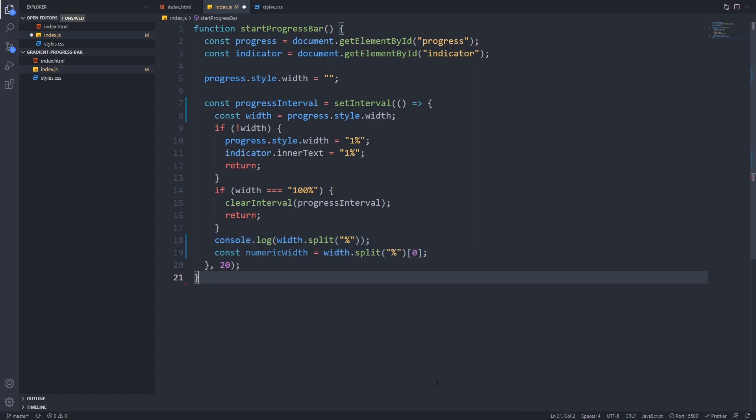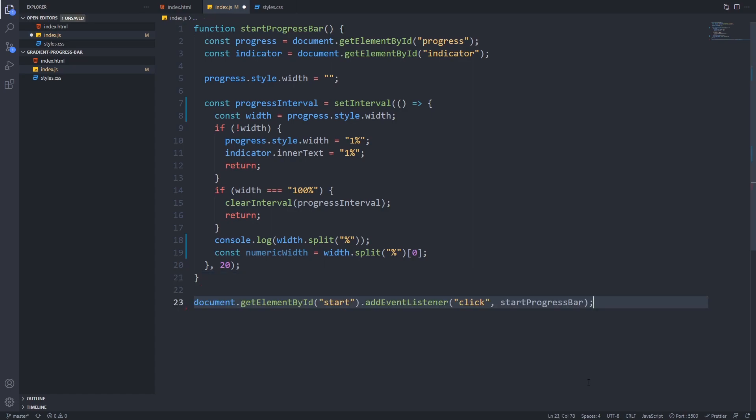In the last section of our function we will increment the progress width and the indicator text. The width itself is a string with the percentage value so before we can modify it we have to convert it to a number. First we will have to get rid of the percentage sign so we will use the string dot split function and it will create two substrings in an array and the first one at index zero will contain the string value which is the number before the percentage sign. That's what we need.